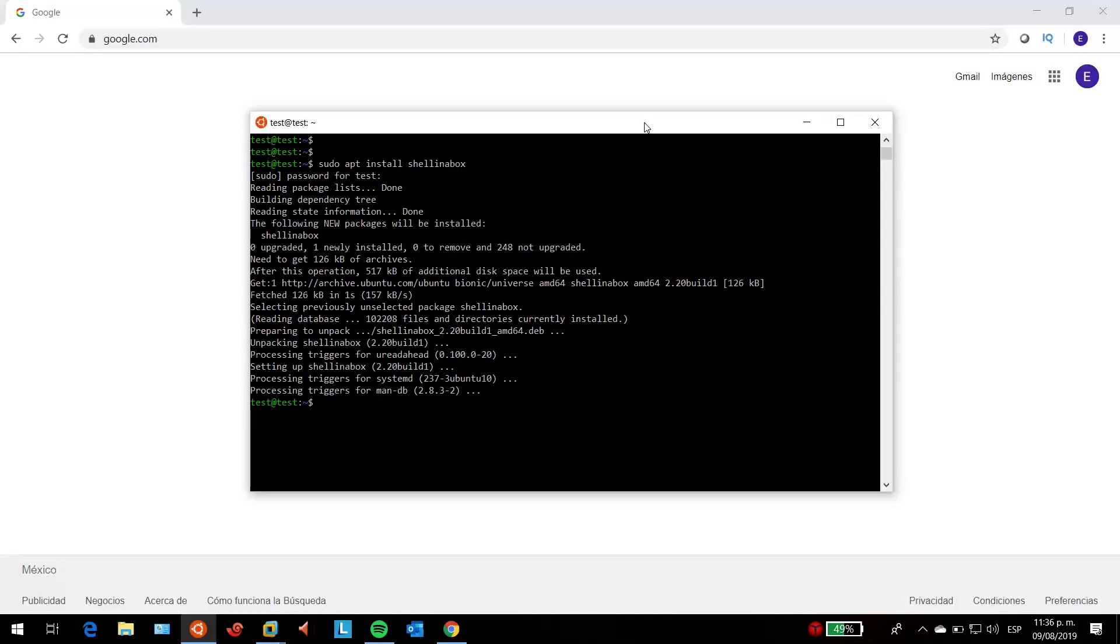But let me tell you something: the default port for shell in a box is 4200, which is the one you will have to use if you do not change it. But I recommend you change it, because default ports are always targeted by malicious people, hackers, and anyone that wants to make harm.